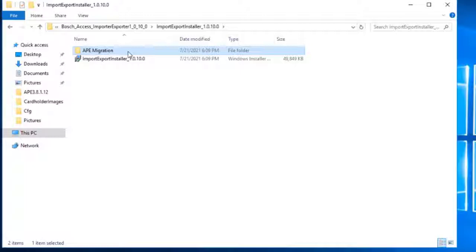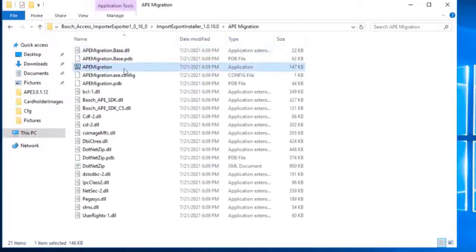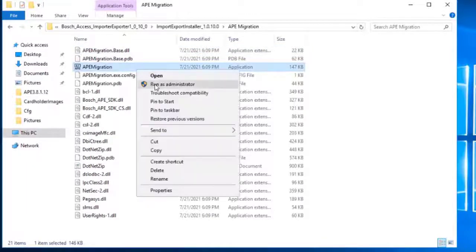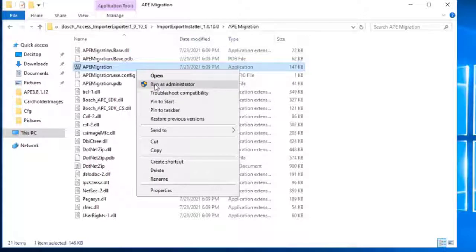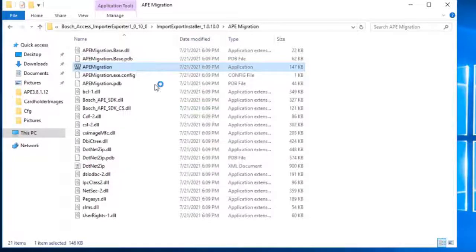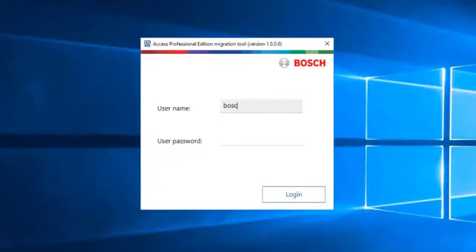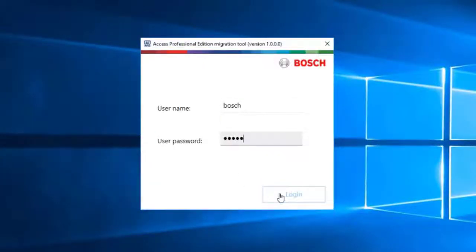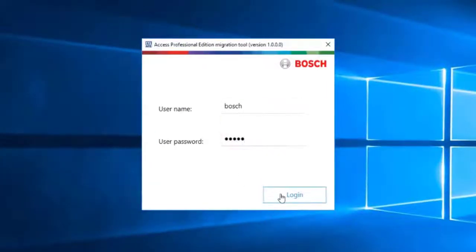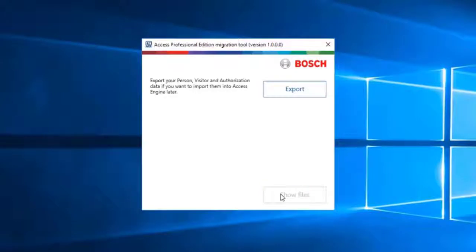Enter this folder as well and execute with administrator rights the APE Migration application. Enter your APE Administrator credentials. Click the Export button to start exporting data from APE.